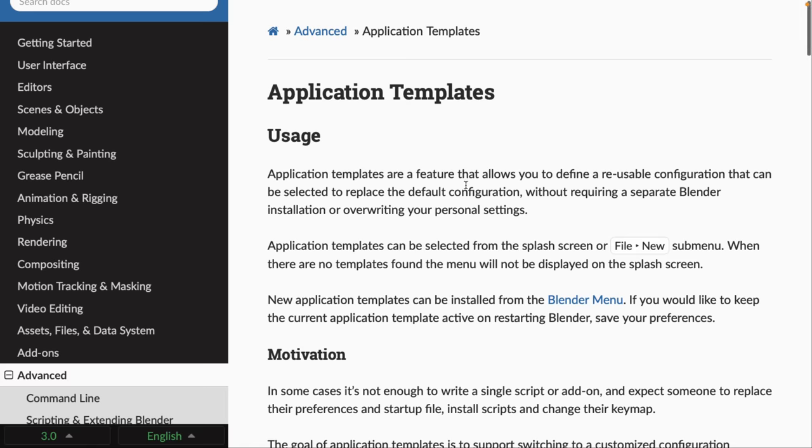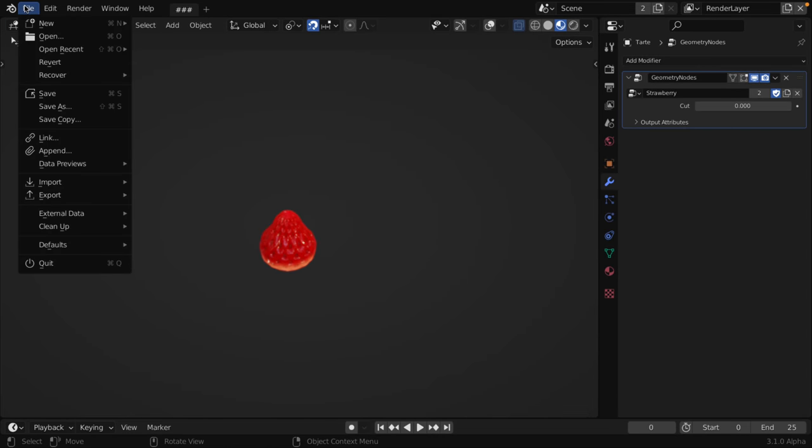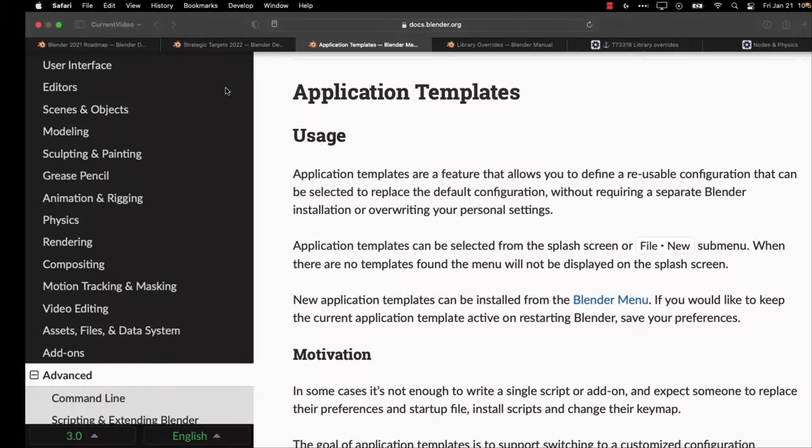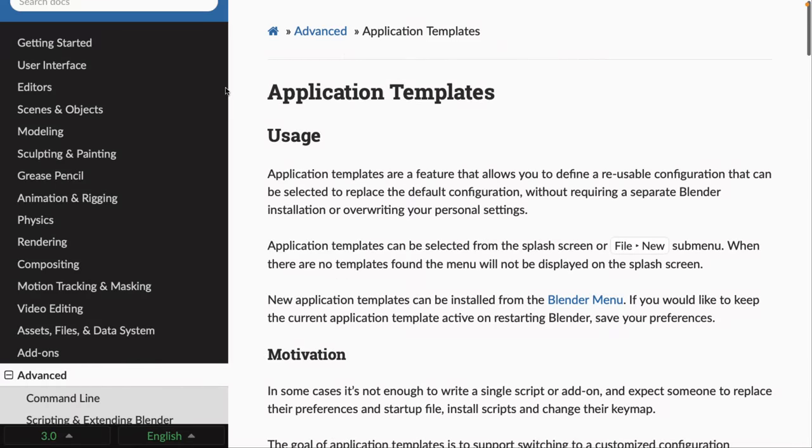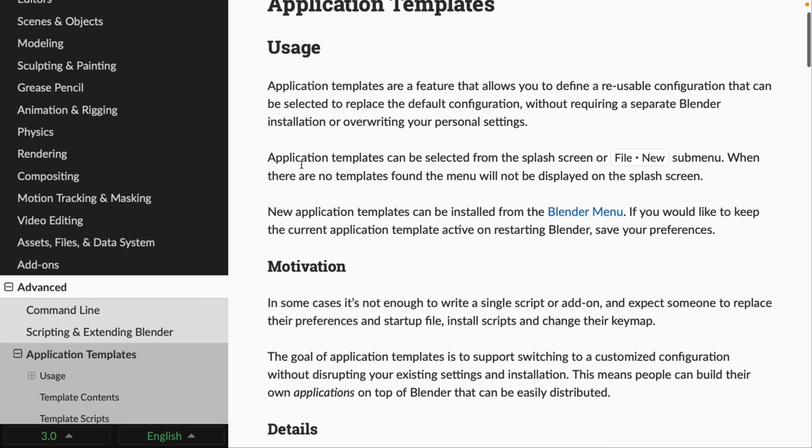So, now we're going to talk about those three other features, application templates, overrides, and physics. Now, let's start off with application templates. This one's probably, in some ways, the most interesting and least interesting, in a way. What application templates are going to enable you to do is come up here. You'll see File, New, and then you have these options here. But let's say you've made a new tool built on top of Blender. What you'll have the ability to do is add that there as well. You'll be able to extend the capabilities of Blender. Use Blender as sort of an application host for building your own development tools, or your own developments on top of it. But it doesn't break the existing user's setup. So, you can see here, application templates are a feature that allows you to redefine reusable configurations that can be selected to replace the default configuration without requiring a separate Blender installation or overriding your personal settings. Application templates can be selected from the Splash Screen or File, New, Submenu.